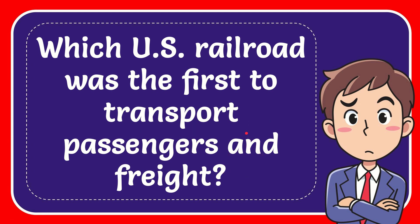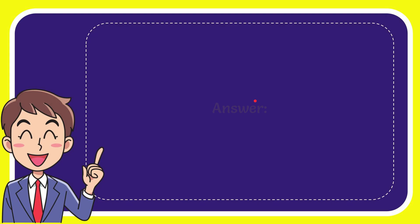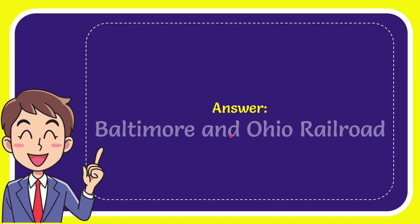Well, I'll give you the answer for this question and the answer for the question is Baltimore and Ohio Railroad. Well, that's the answer for the question.